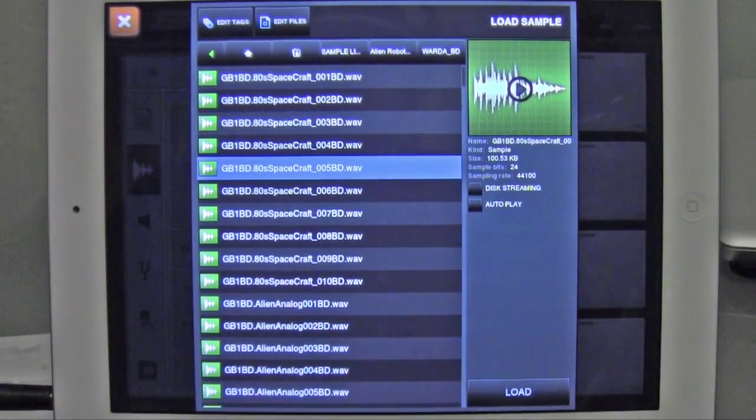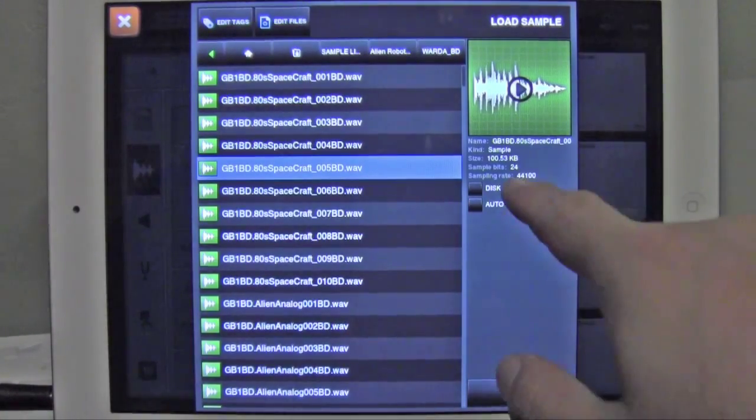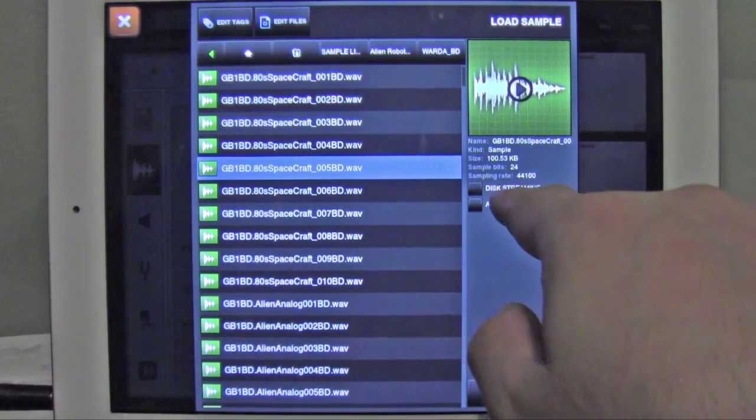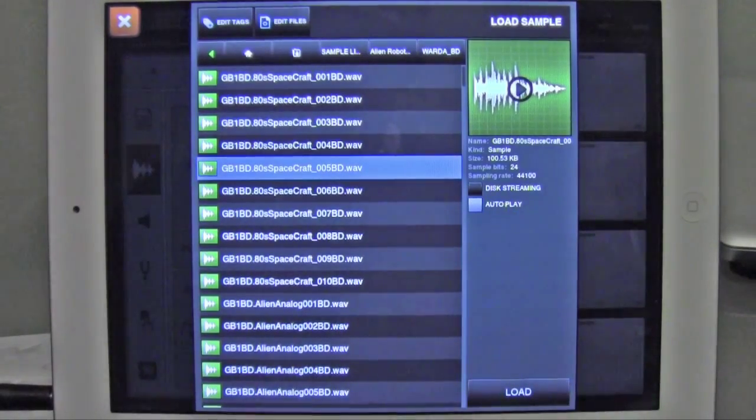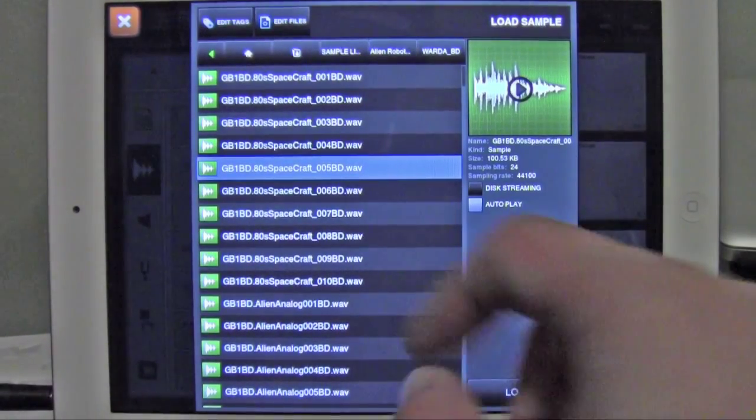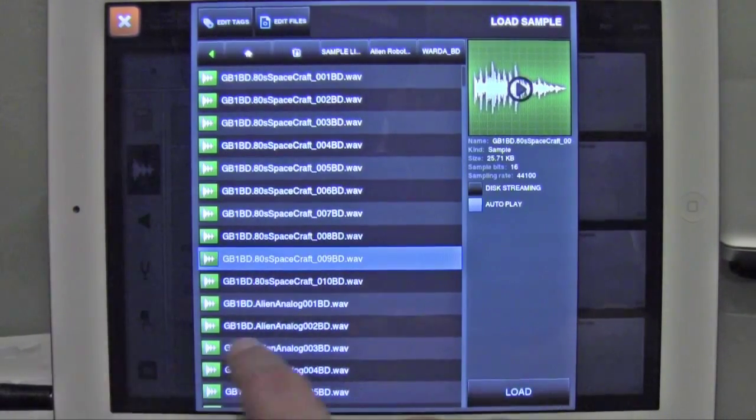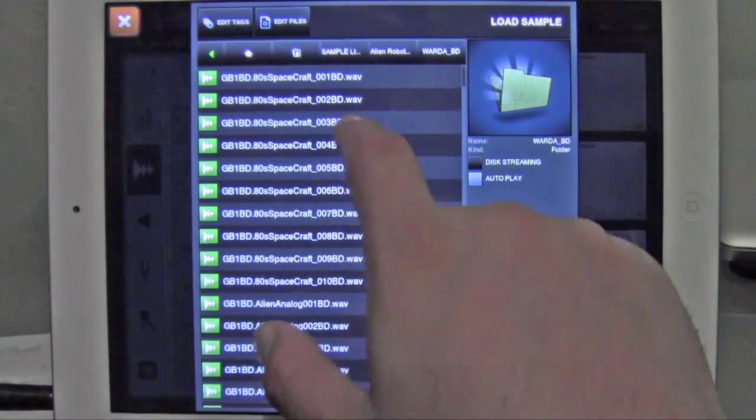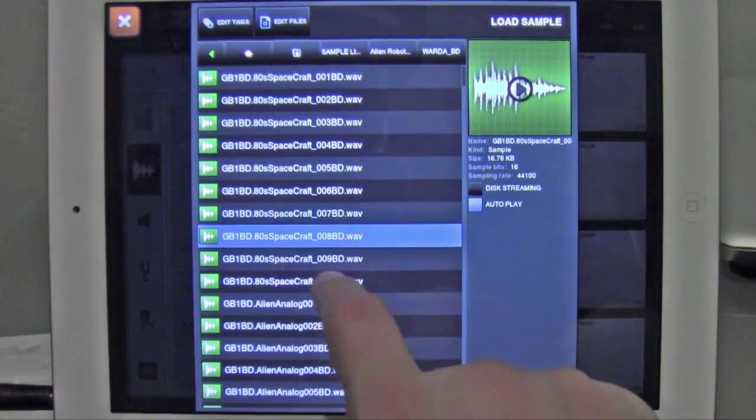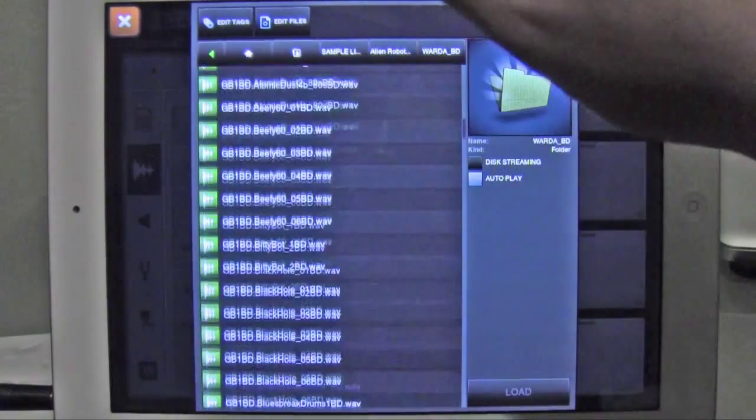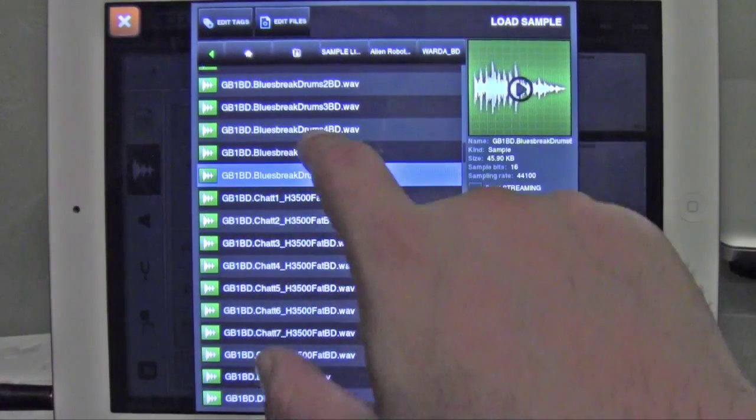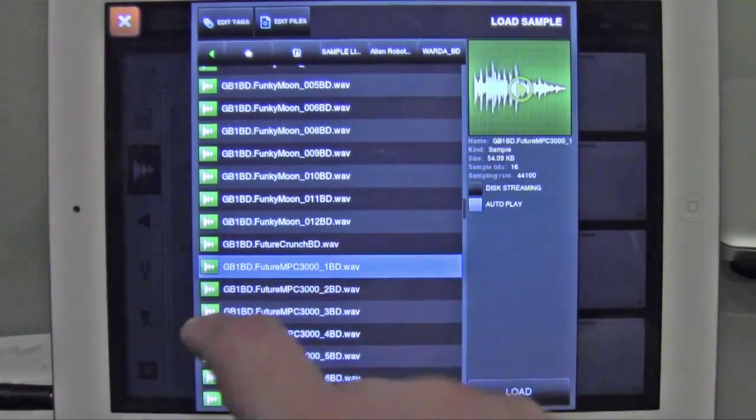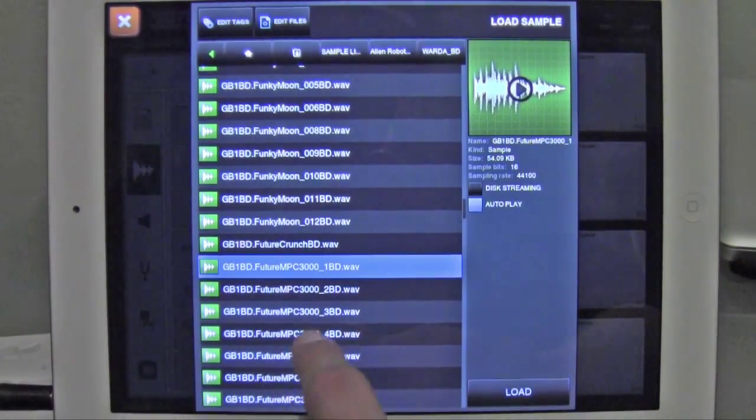Well, with the latest Beatmaker 2 update, these two editions have been added. You have disc streaming and autoplay. So if you tap autoplay, what it's going to do is allow you to tap any sample and hear it right away. And that's really cool, because I've been waiting for that. I hated having to tap that thing every time.